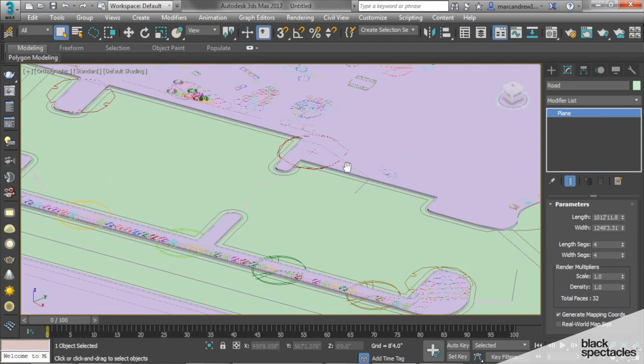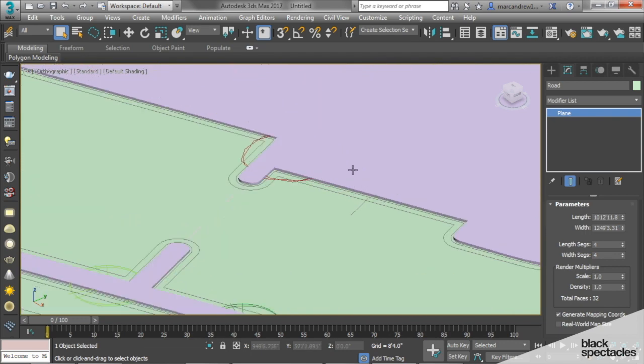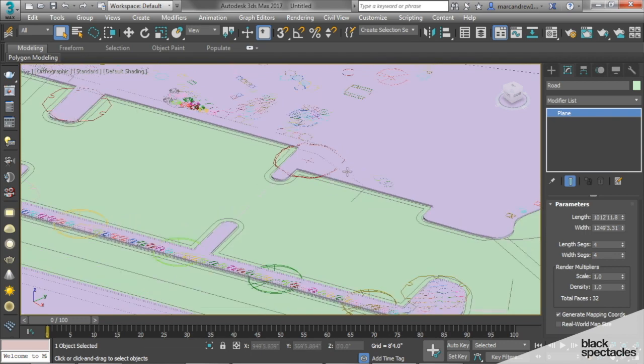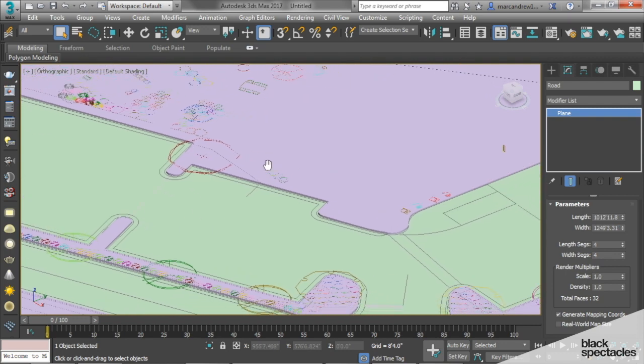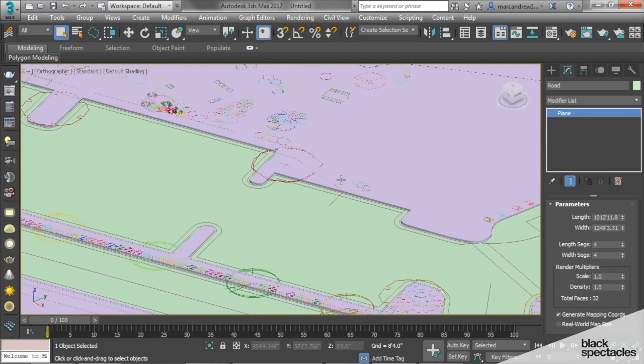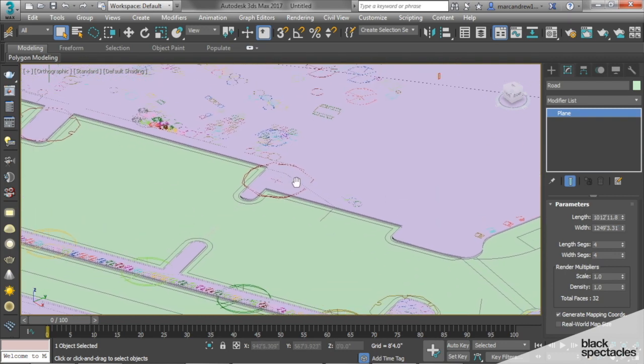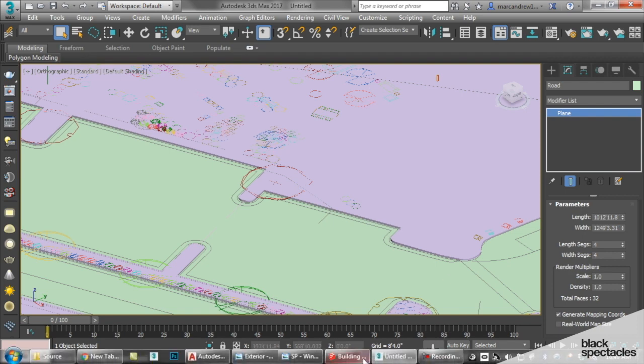The other thing we're going to do now is to add some details where we have some of our grass. The grass can be a tricky part because it cuts into the sidewalk, and it can get a little tricky.